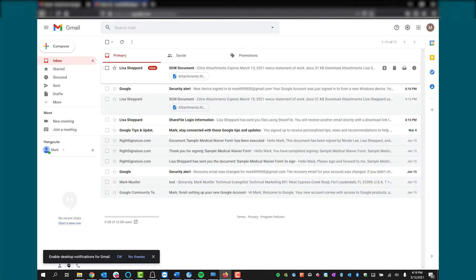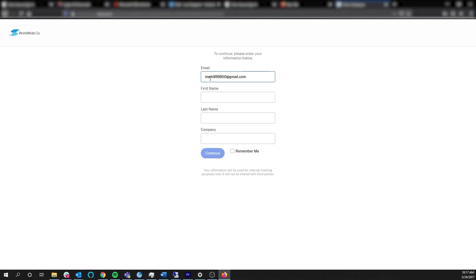Mark gets an email with the link to the file and selects it. He is then taken to the Citrix Content Collaboration website where Mark is instructed to log in and then is taken to the document to view.